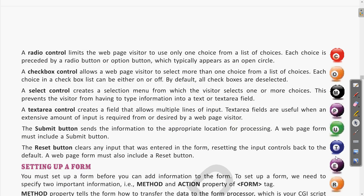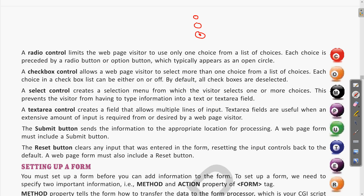A radio control limits the web page visitor to use only one choice from a list of choices. For example, if there is a question like 'What is your qualification?' with options Class 10th and Class 12th, you will choose only one. This radio button gives you a single selection option.